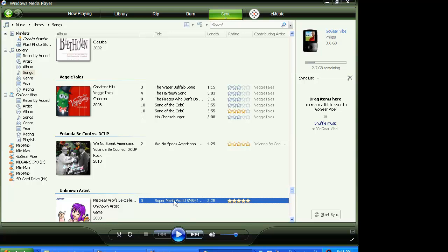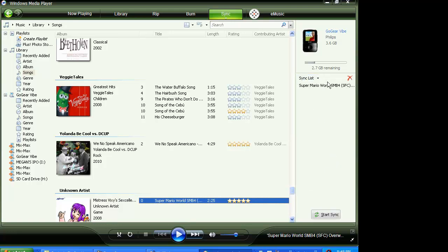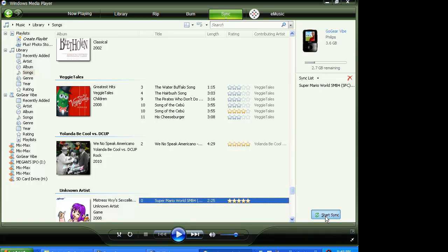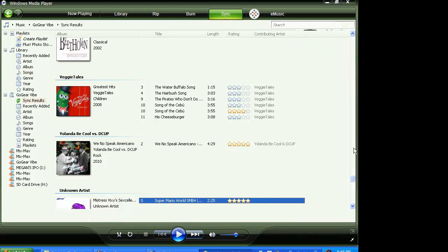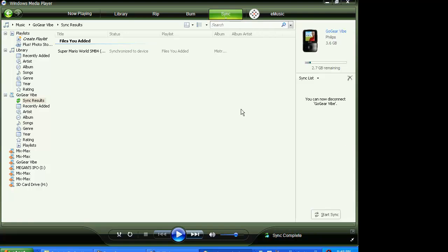What you do is you just drag it over to here. And this will come up, and then you click start sync, and it's done.